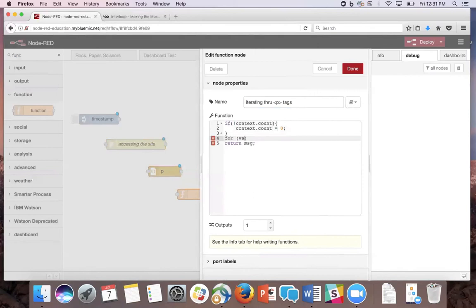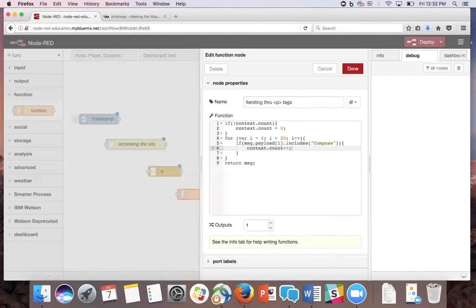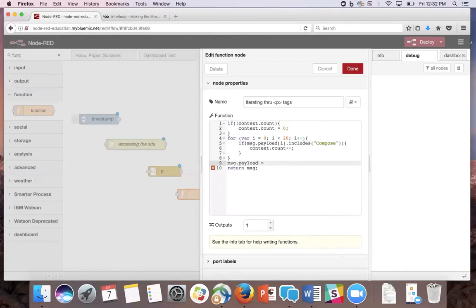If the message.payload at the current iteration includes the word compose, then we're going to increment the context.count. Outside here, we're going to set the message.payload equal to the count so we can easily see it with the debug node. Since we return the HTML content into an array in the payload, this gives us the ability to iterate through the text here.